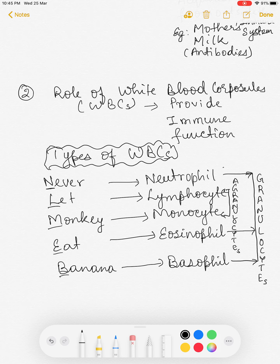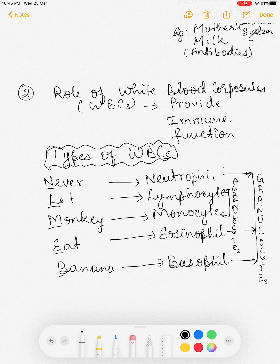Lymphocytes are so named because blood passing through arteries, capillaries, and veins sometimes oozes out into body tissues. This fluid, called lymph, contains WBCs and is collected by lymph glands and lymph organs before returning to the main blood circulation. The lymphocyte, as a WBC in lymph, plays a primary role in fighting infection.